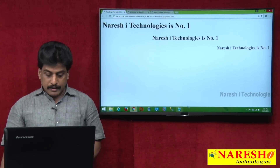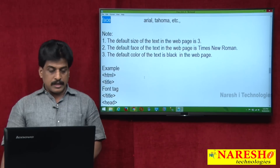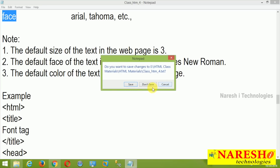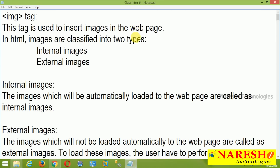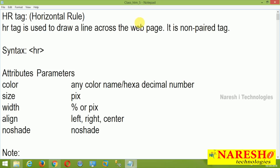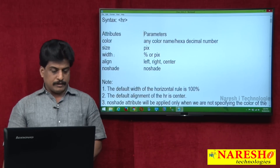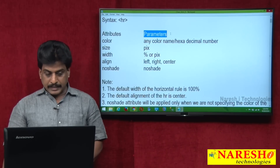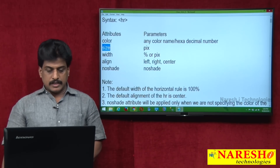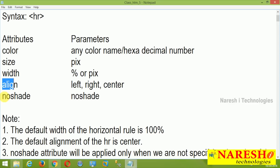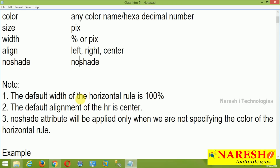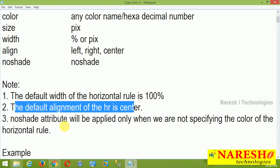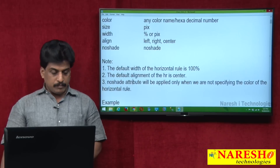Next tag is horizontal rule — HR tag. What is horizontal rule? It gives a horizontal line across the web page. It is a non-paired tag. Attributes available: color with a name or color code, size in pixels, width in pixels or percentage, align with left, right, or center, and noshade. Note points: the default width of the horizontal rule is 100%. The default alignment of HR is center. The noshade attribute will be applied only when we are not specifying the color of the horizontal rule.